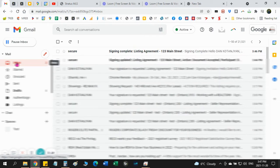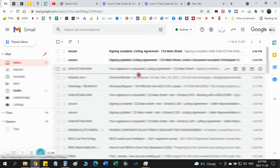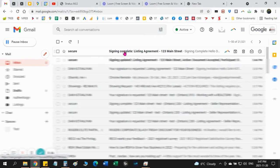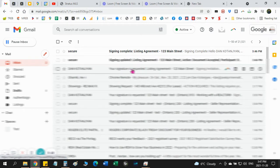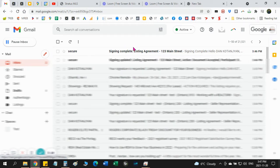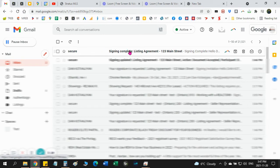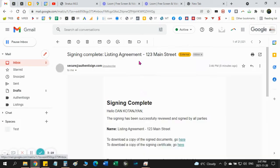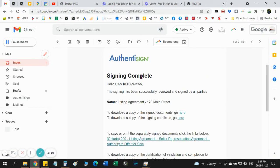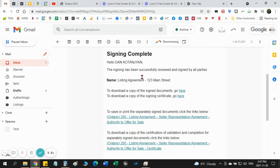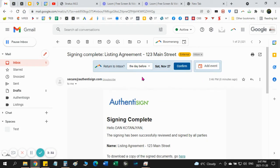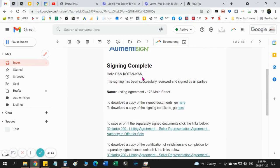Once you go back to your email, once everyone signed, you, your realtor, your partner, or how many people there are on the signing page. Once everyone signed, you will receive the signing complete. Signing complete means that's the final document already signed. So you can open that.